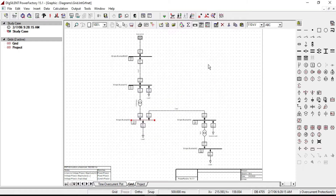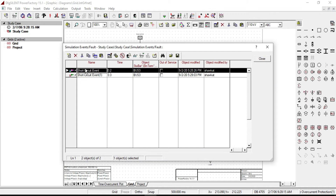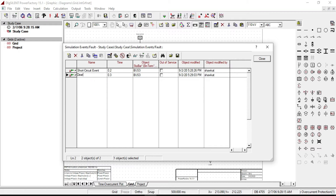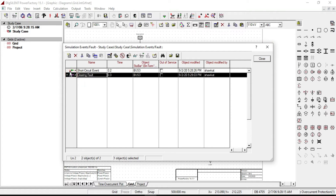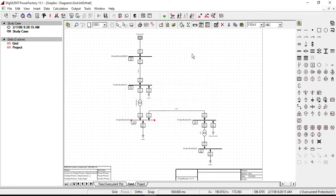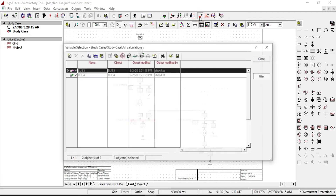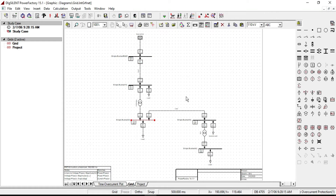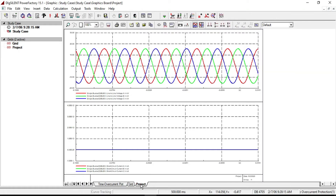If you want to see the events that you defined, click here. You can also edit them by double clicking on each of your events. Let's name this one as 'clearing fault.' From here you can also see all the events you created. So we have now defined our short circuit events. Now let's plot our waveforms.